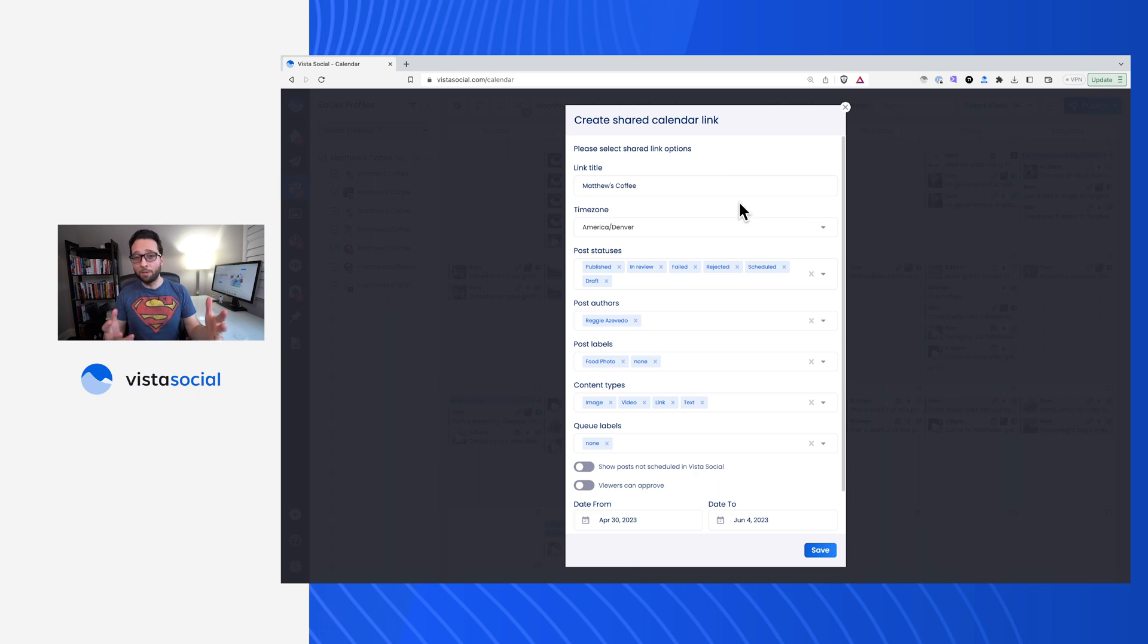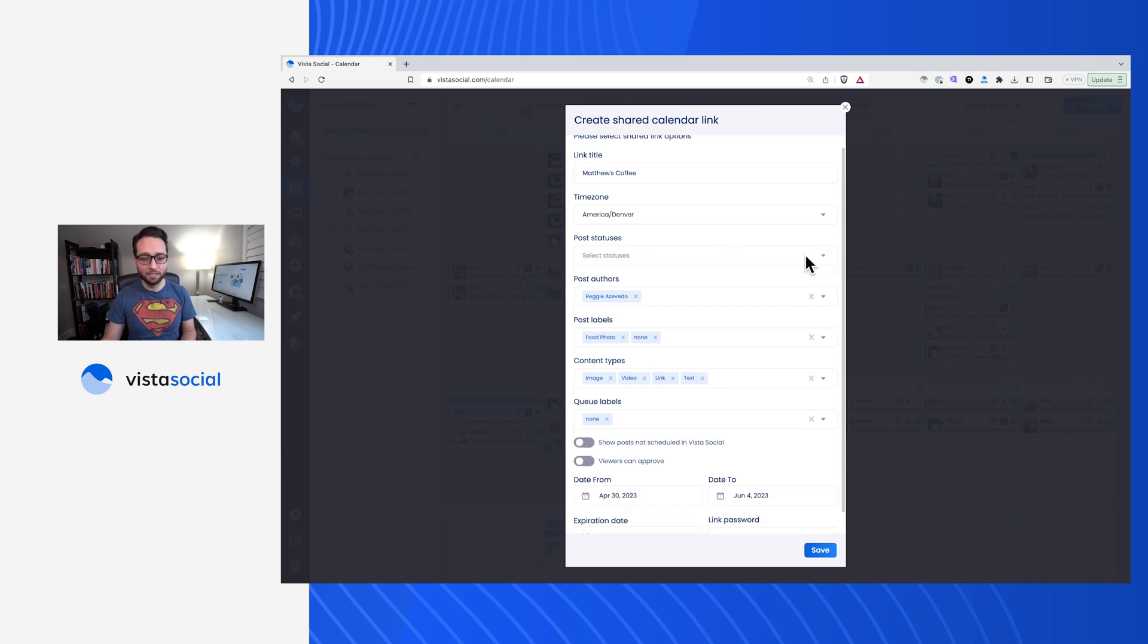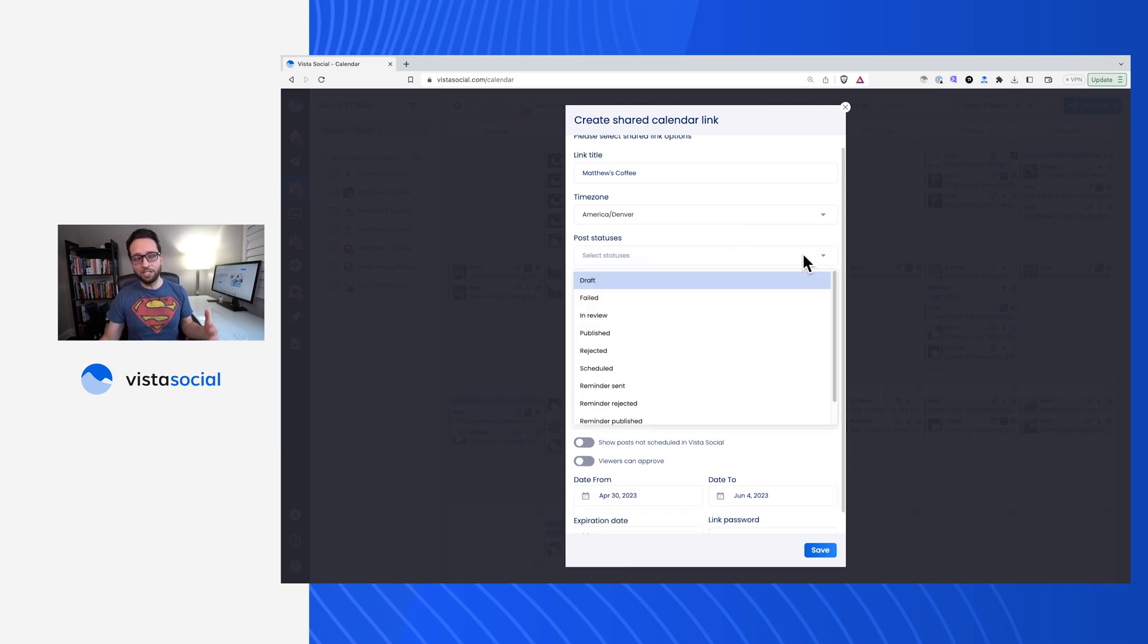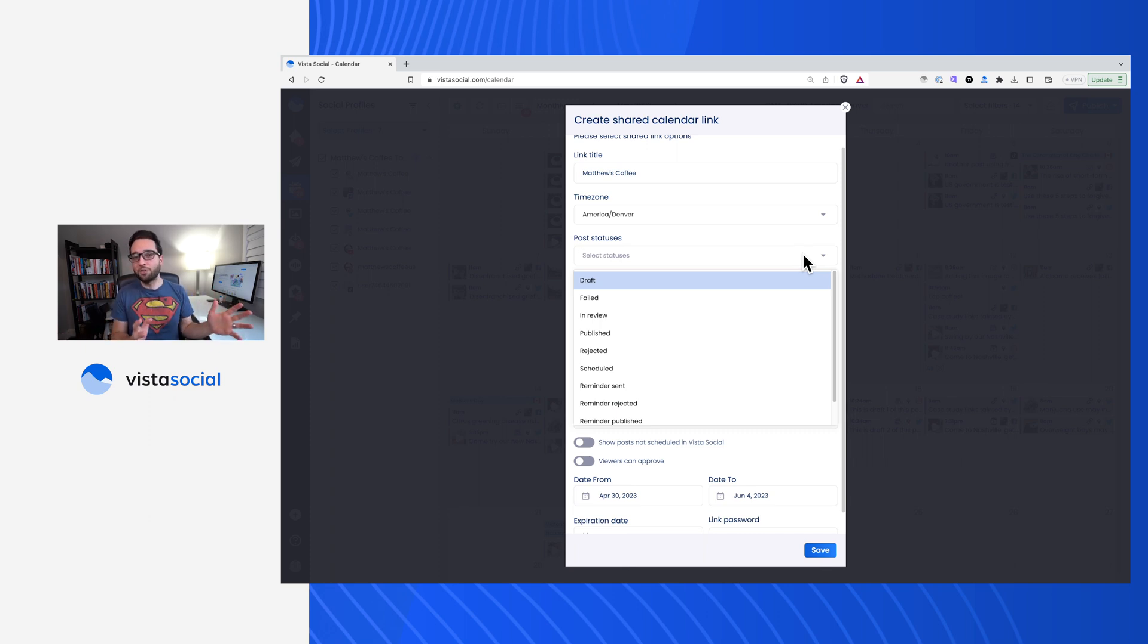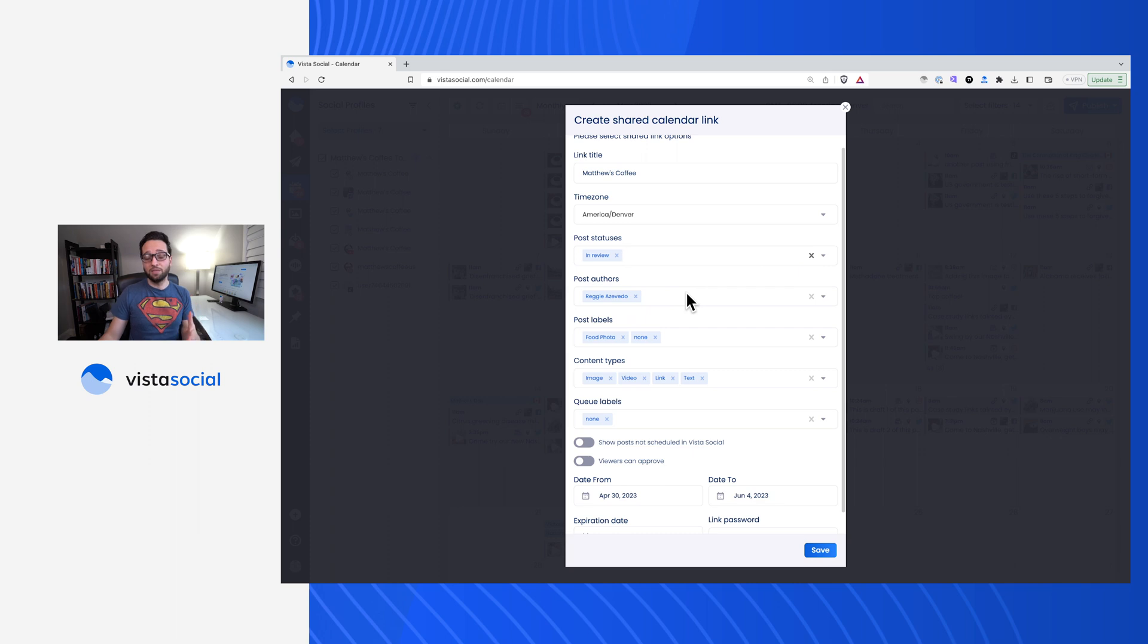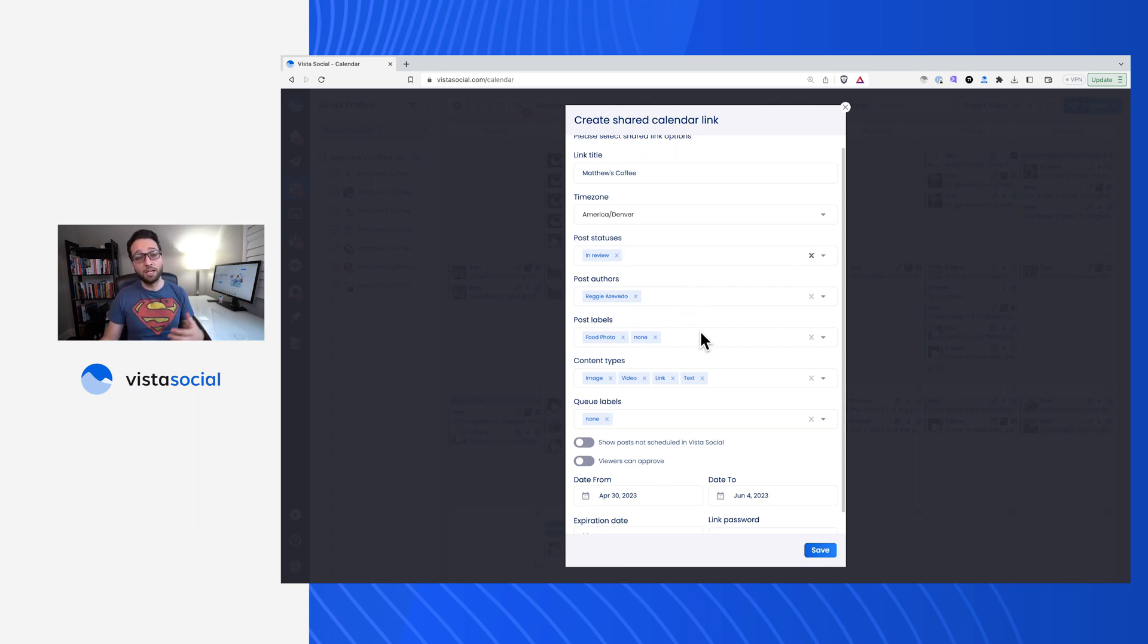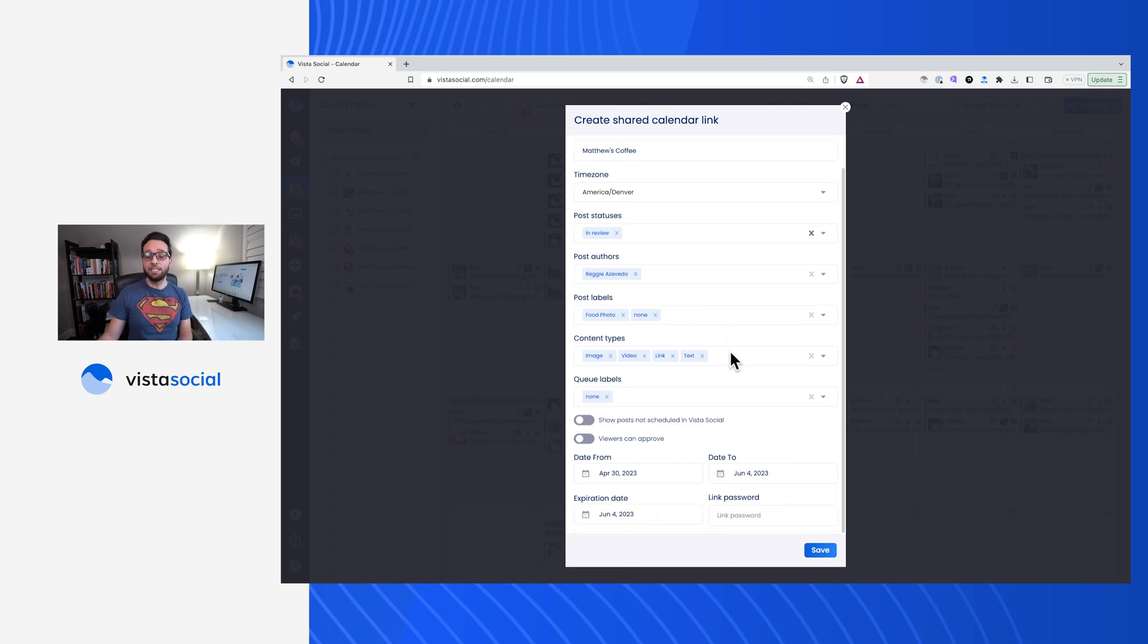Now, after you set up a title, there is a ton of settings that you can change down below. Time zone is one of them, of course. Now let's talk about post statuses. In this case, I just want this client or the stakeholder to see posts that are awaiting review, meaning anything that's already been published. I don't want to clutter their inbox or clutter their calendar. So I just want to show them things that are in review. Now, any post authors are showing up here, but you can specify, maybe you'll only want posts from a specific team member. You can also set up so that only certain post labels end up showing up on this calendar and even content types and queue labels.